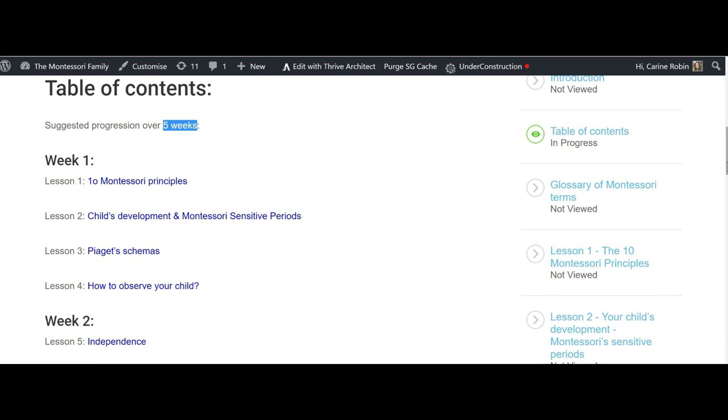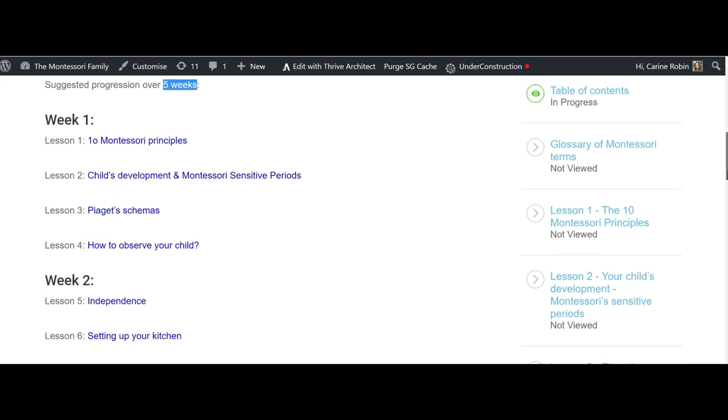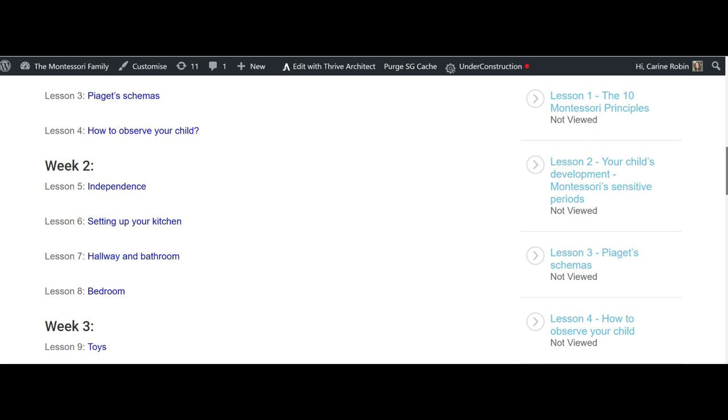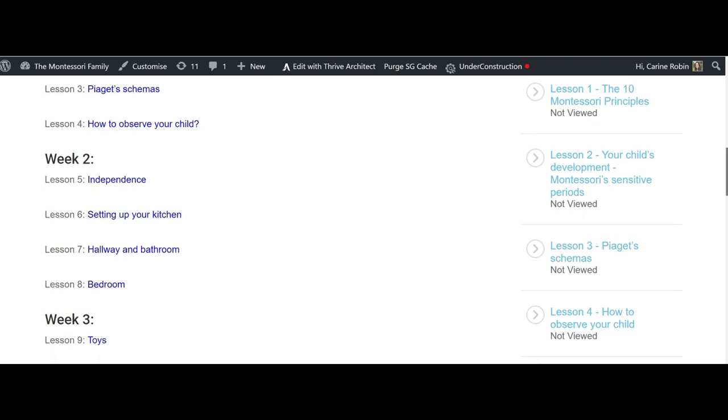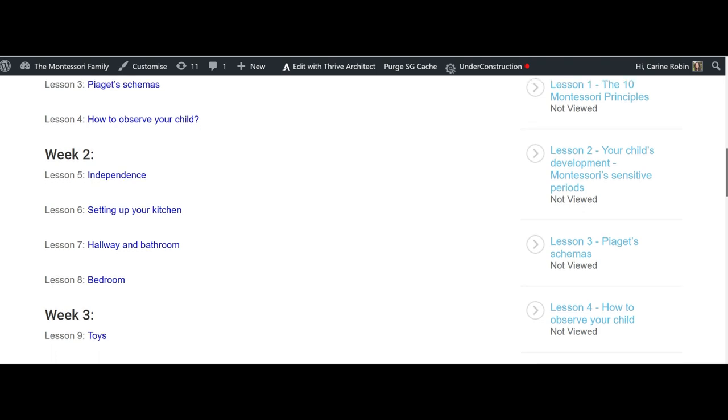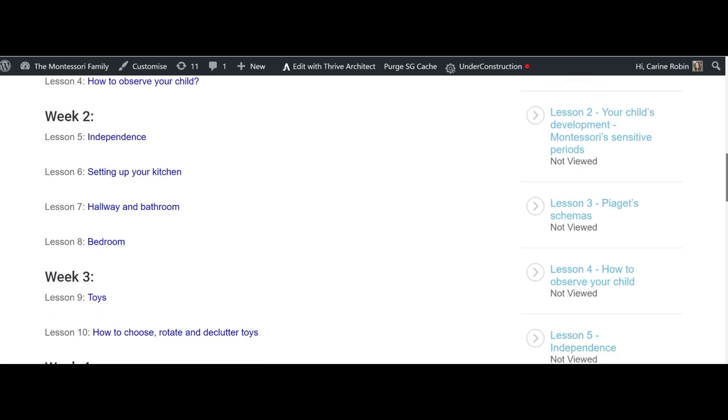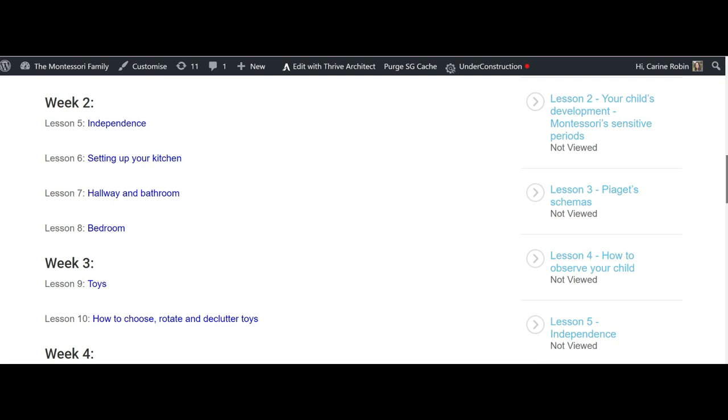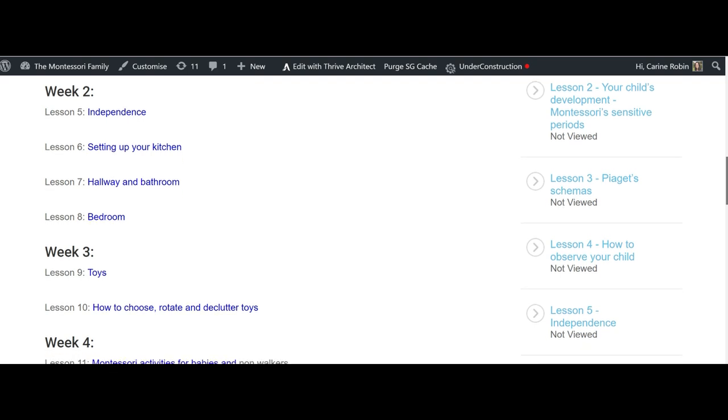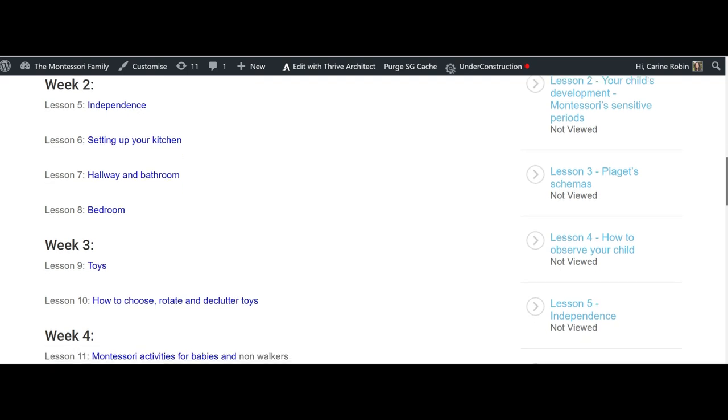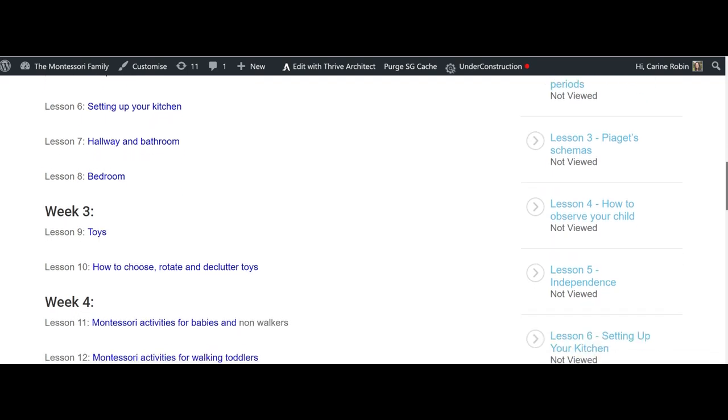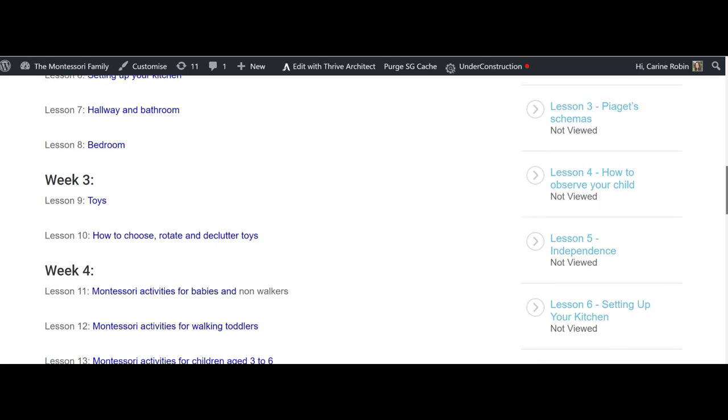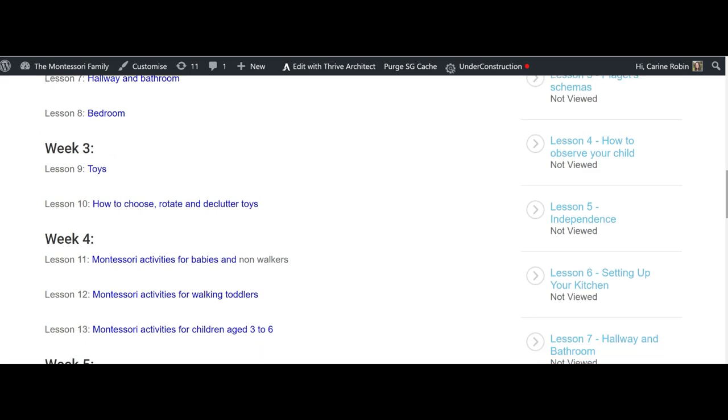How to observe your child and your child's development. Then on week two we talk about independence and how to set up your space, your house, to foster your child's independence. On week three we're focusing on the toys and how to choose, declutter the toys, rotate, and make them more Montessori friendly.